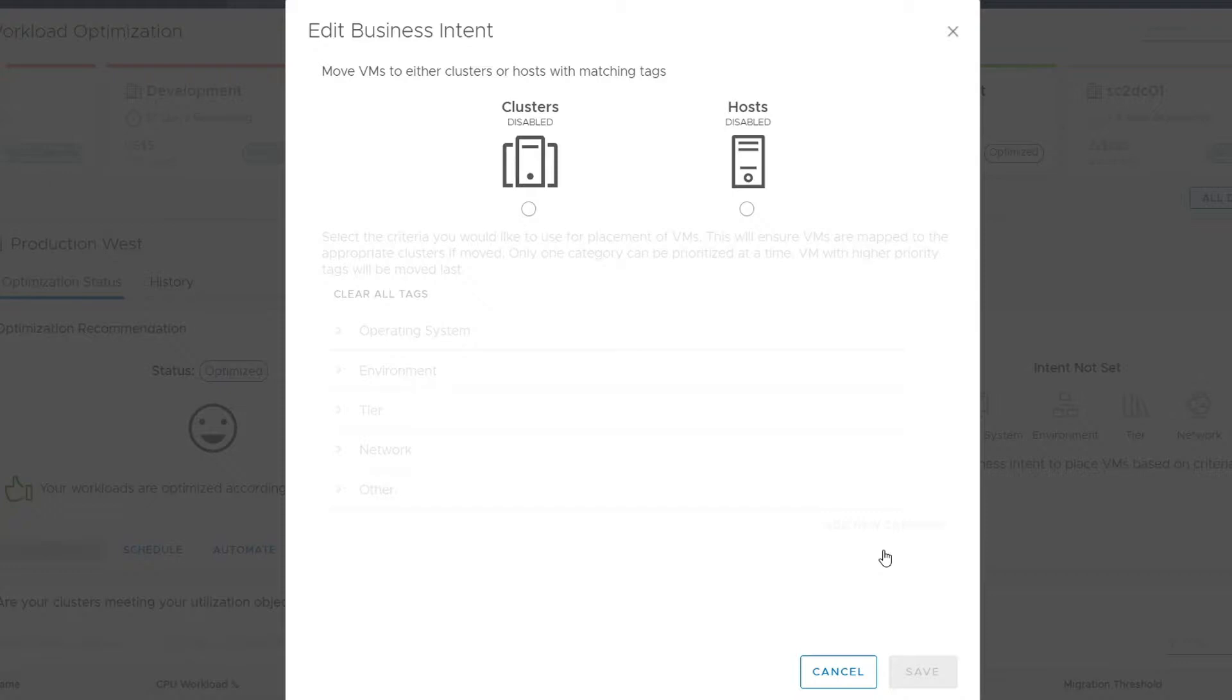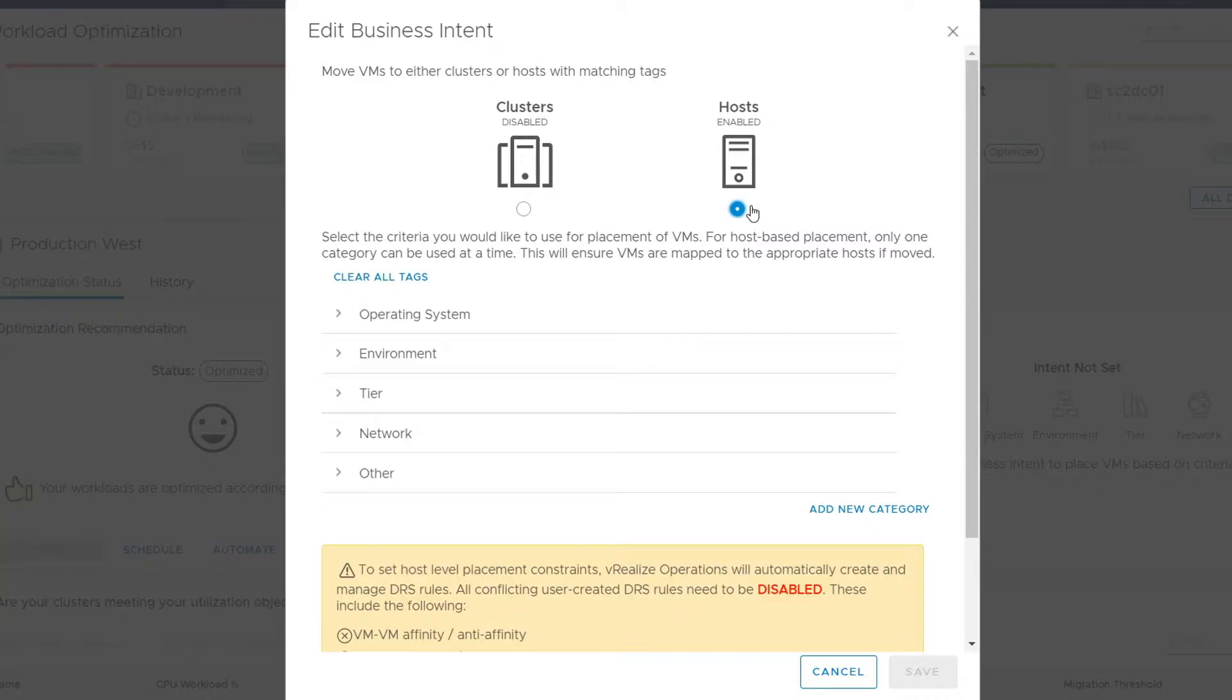Depending on your business needs, you may wish to enable cluster-based or host-based placement. For this video, we are going to set up host-based license enforcement. We start by clicking on host-based placement, which opens up the tag selection area. Here, we need to specify what type of business intent we want to drive.